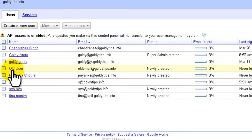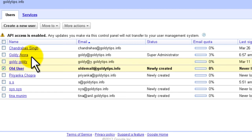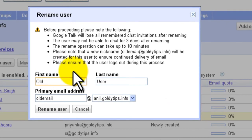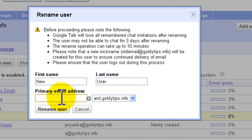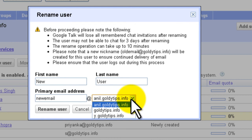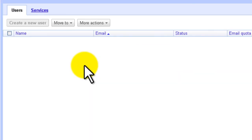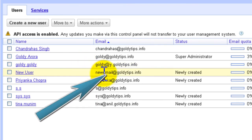In our example, we'll rename an old user to a new one. Select the user by clicking the checkbox in front of them, then click the 'More Actions' dropdown and select 'Rename User'. Google will display warnings about the effects we've already discussed. Provide the new display name, new email address, and optionally a new domain if you have multiple domains configured, then click 'Rename User'. Congratulations — you've just renamed your first user in Google Apps!